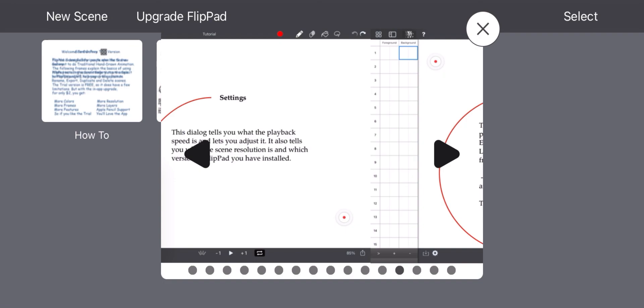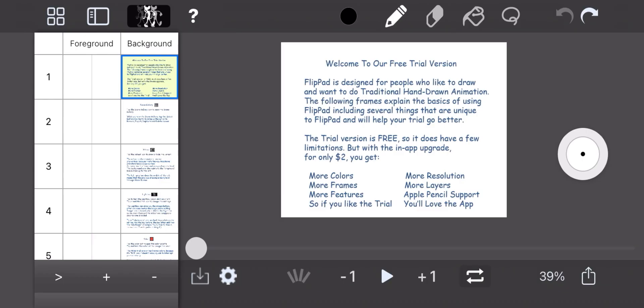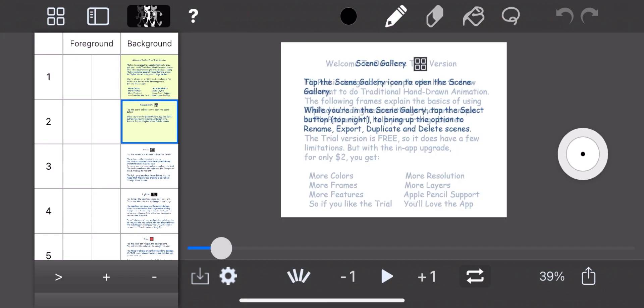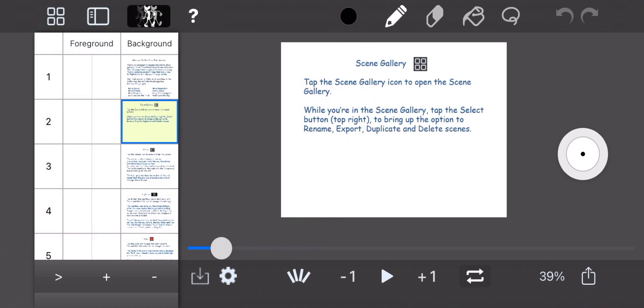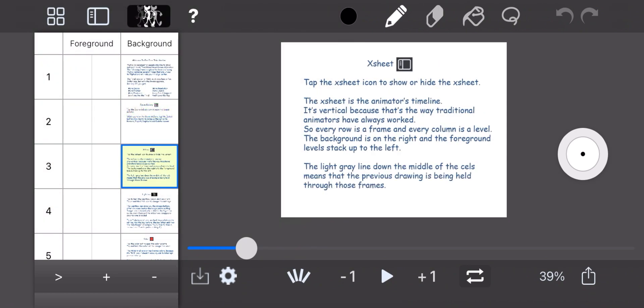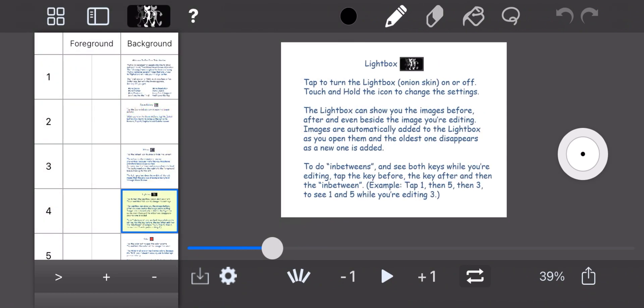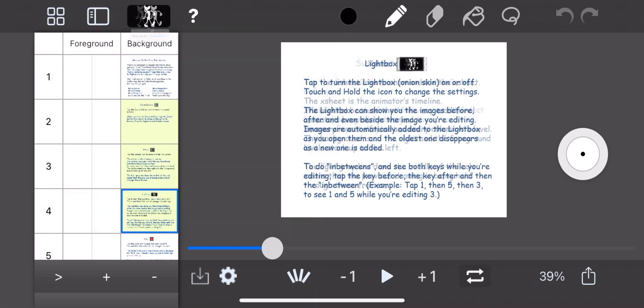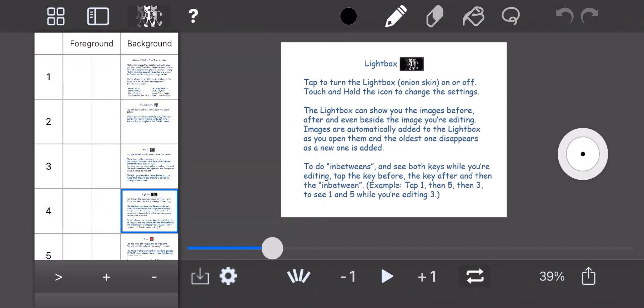I was under the impression that Digicel Flip Book was an iPad app. Soon enough, I found out that Flip Book was actually a desktop app. The app for desktop costs $99 — pretty cheap, but not as useful as OpenTunes. However, luckily, there was an iPad version of the app called Digicel Flip Pad.